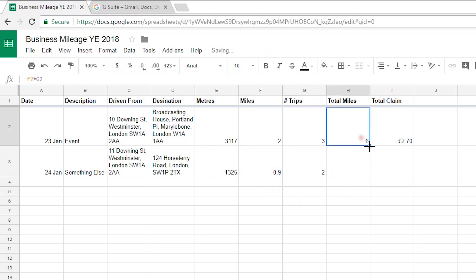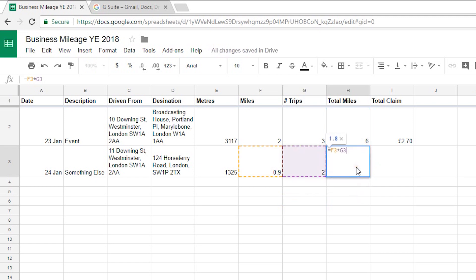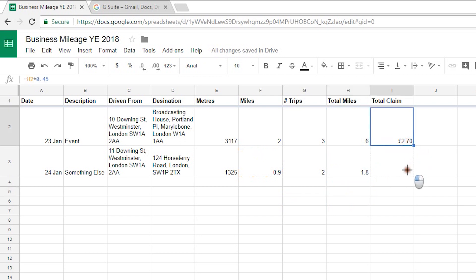I'll say I just did two trips there, there and back, and then the total miles if I drag that down that will give me the same formula there that would be 1.8 so that's converting those and then my total claim as well. So I'll drag down as 81 pence.